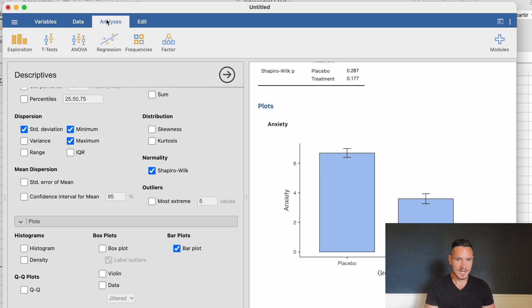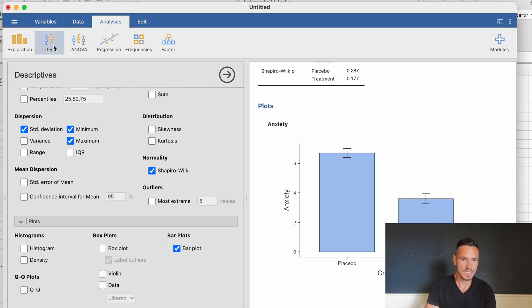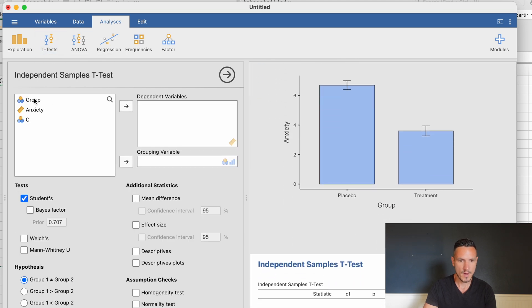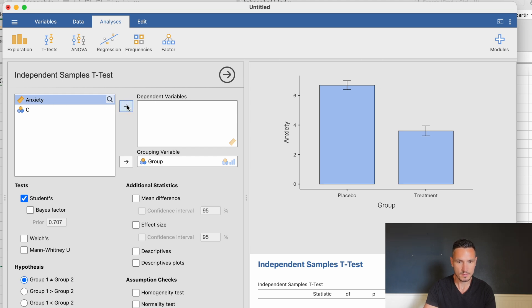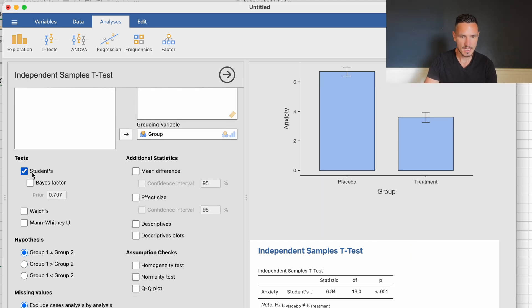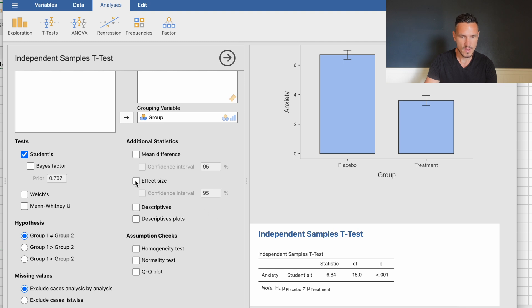Now that we've checked the assumption of normality, let's run the t-test itself. With Analyses still selected, I'll go to T-Tests and then Independent Samples T-Test. I'll move the independent variable to the grouping variable box and the dependent variable to the dependent variables box. Student's t is already selected, which runs the t-test. I'll also check the effect size box, which generates a Cohen's d value.